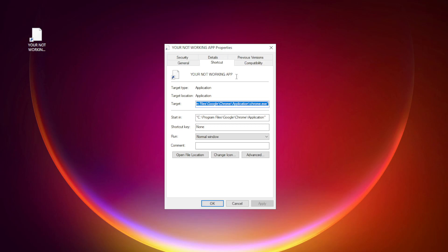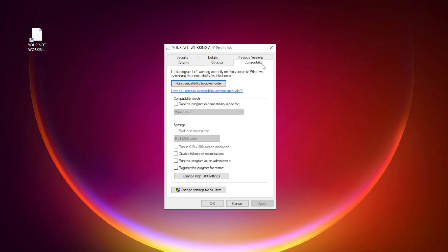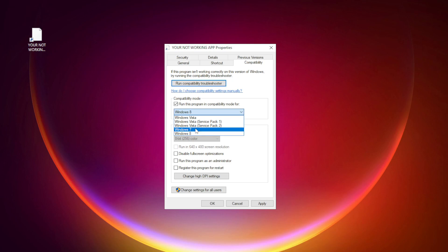Click compatibility. Check run this program in compatibility mode. Try Windows 7 and Windows 8.